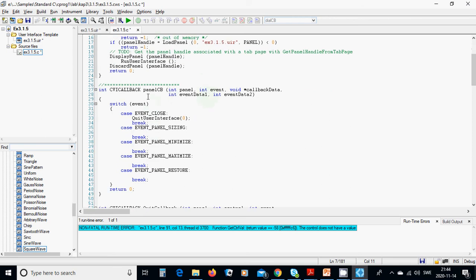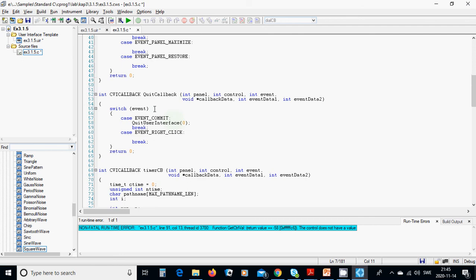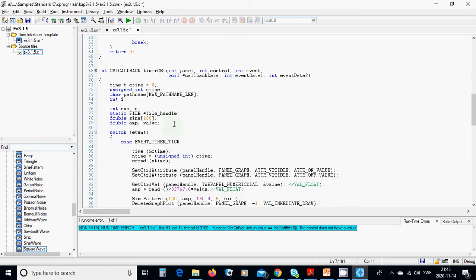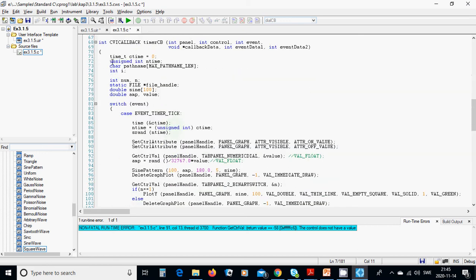You have a static part that is written automatically and must remain the same. In the panel callback for the close event, use that function to terminate the program. In the quit callback it is the same termination function.